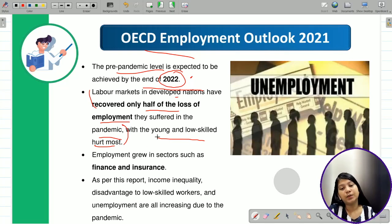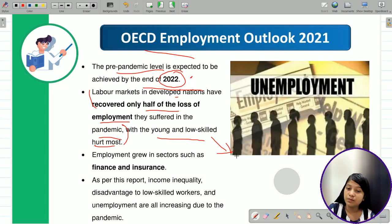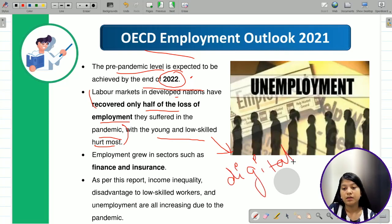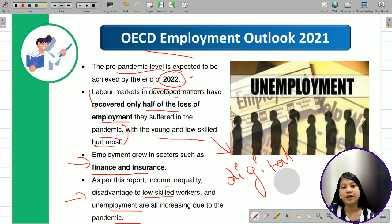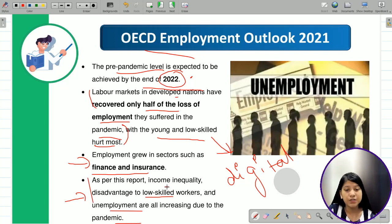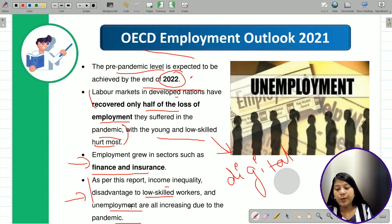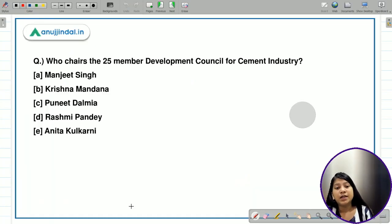Labor markets in developed nations have recovered only half of the losses suffered during the pandemic, with young and low-skilled workers hurt the most. This is partly because the pandemic era saw a dramatic shift toward digital technologies. Employment grew in sectors such as finance and insurance even during the pandemic. The report also notes that income inequality, disadvantage to low-skilled workers, and unemployment are all increasing.